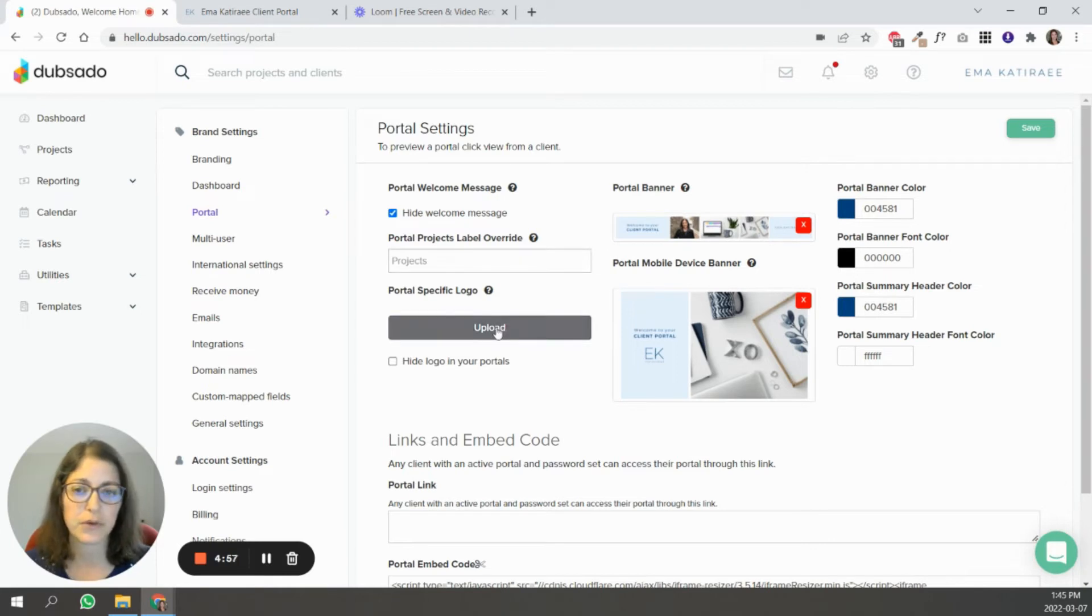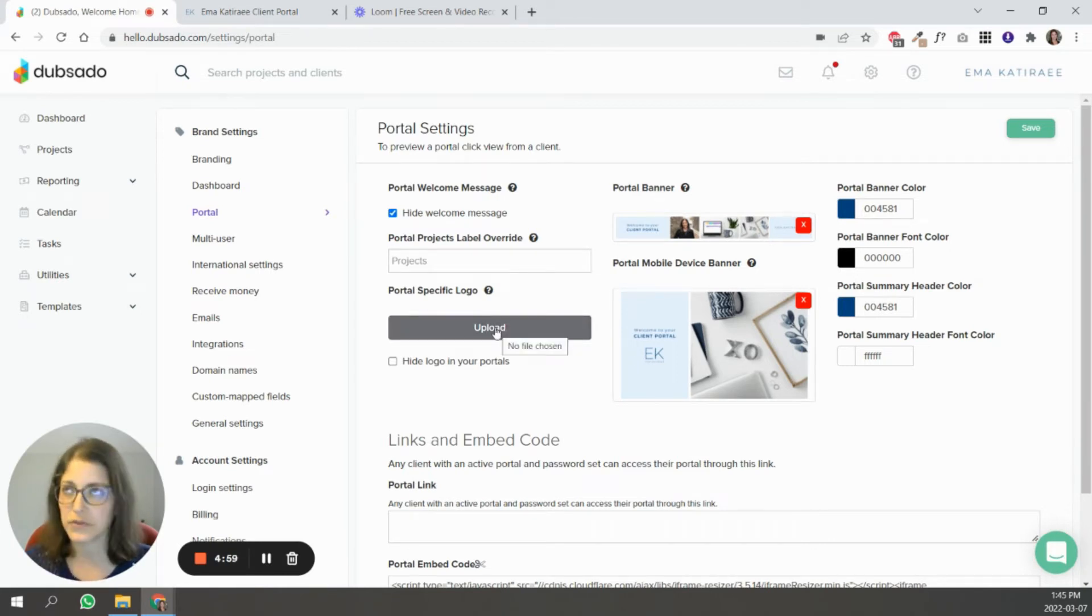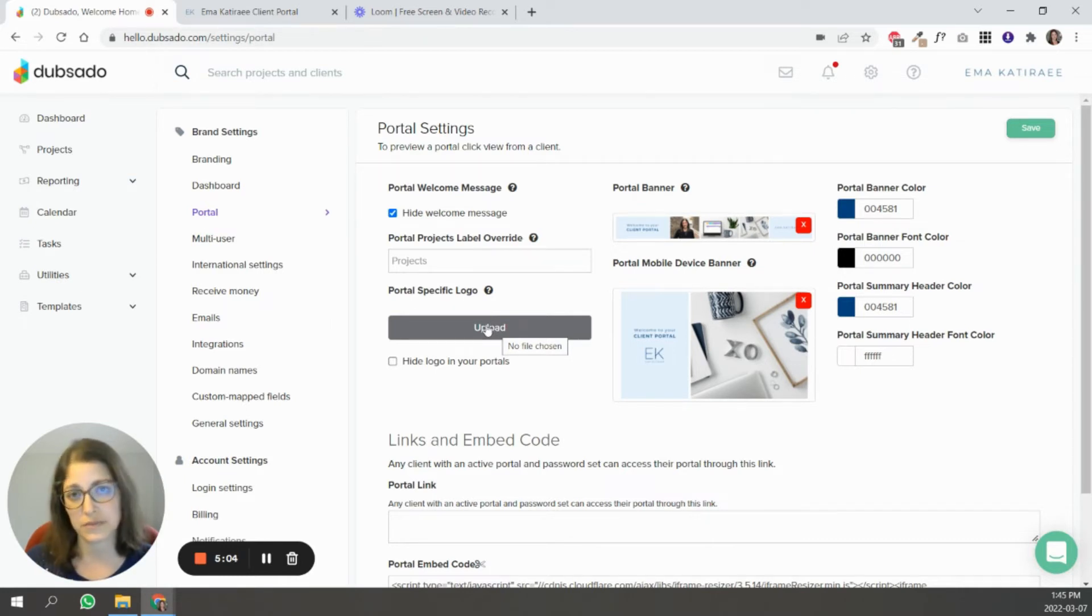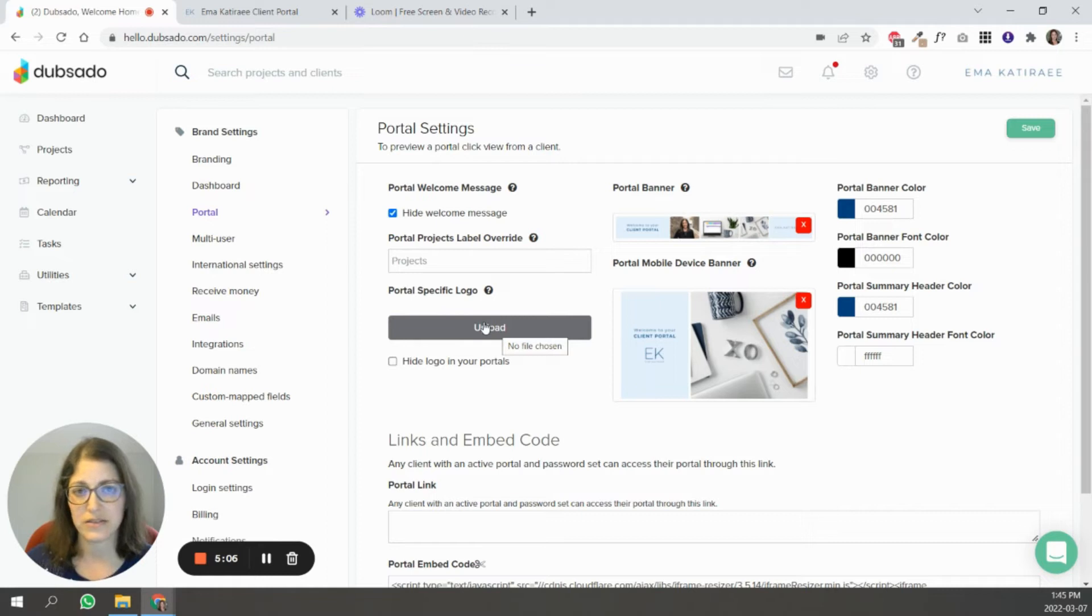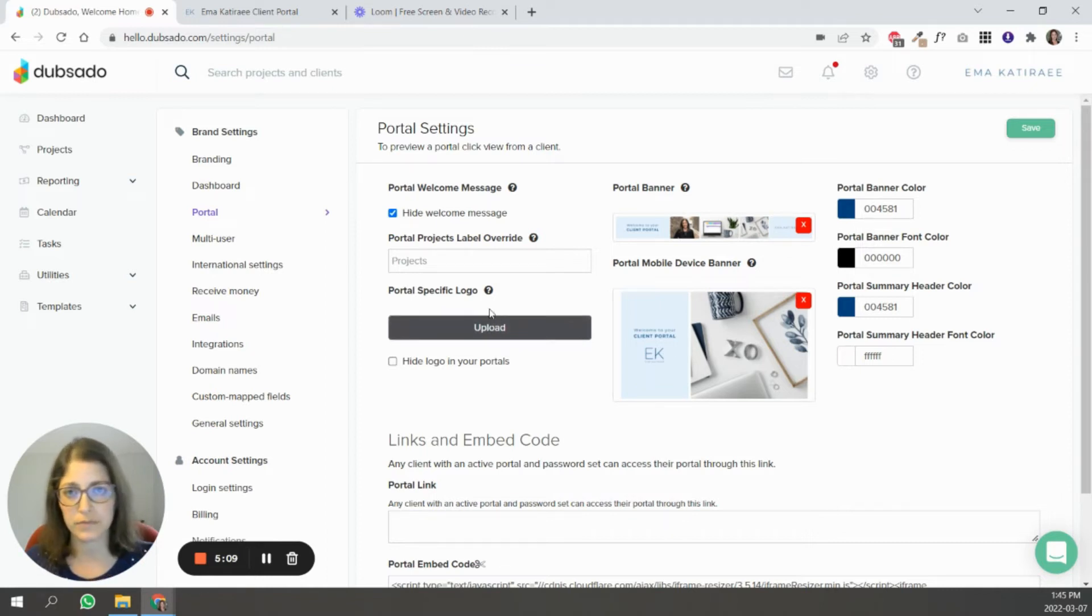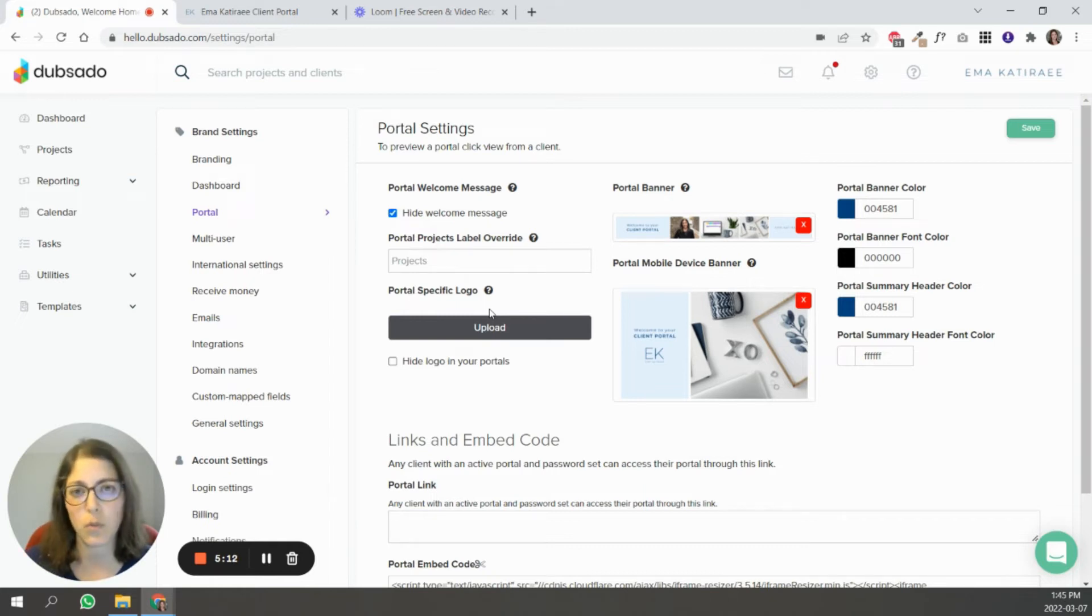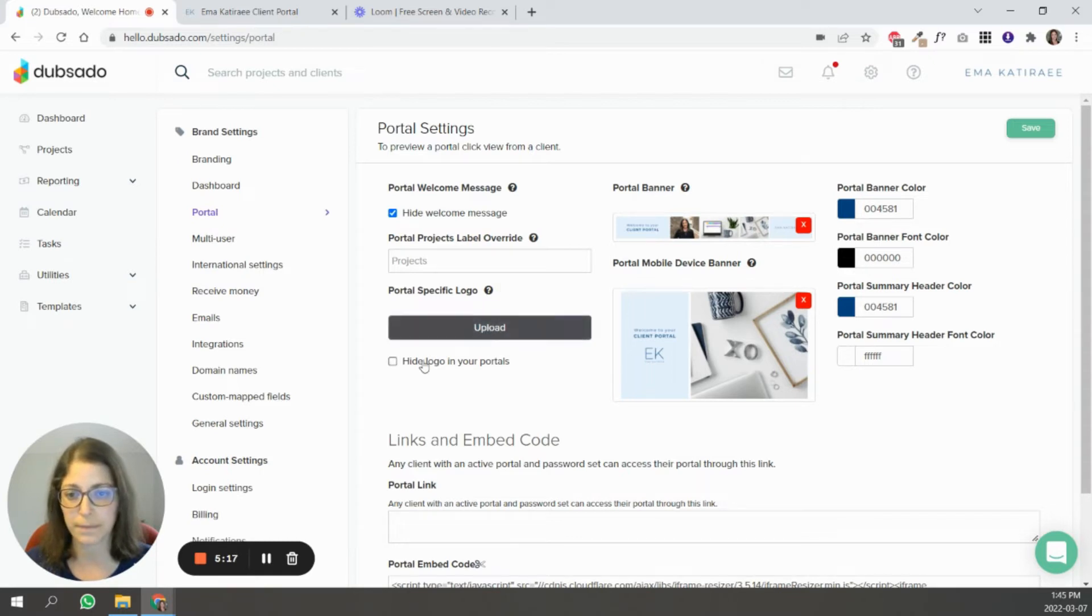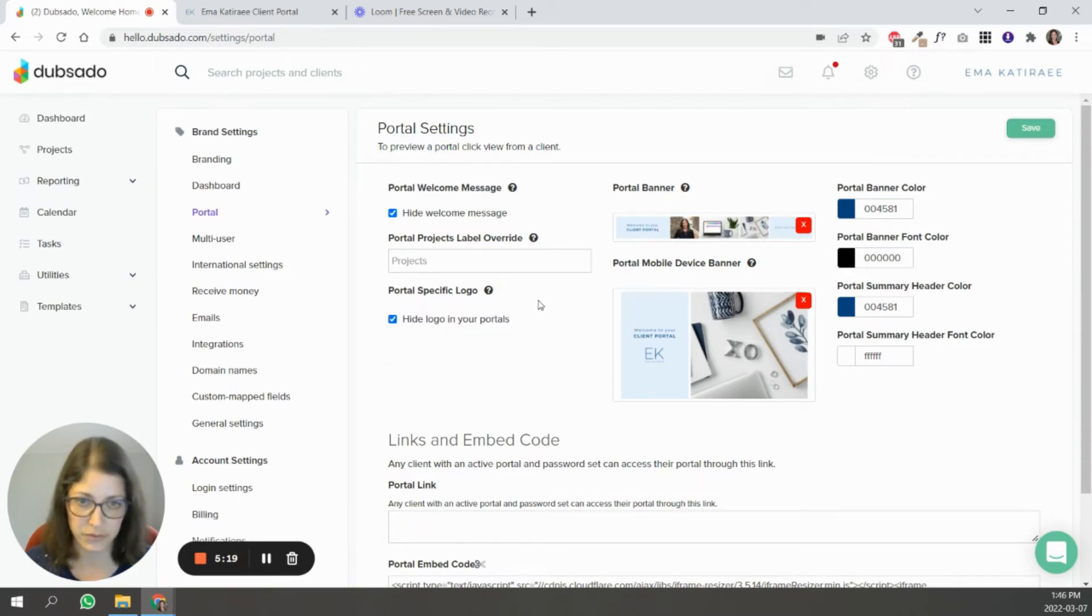You can upload a portal-specific logo, so if you want a different variation of your logo to appear, or if the logo that Dubsado has is a darker color, and then your banner is also dark, so you want to upload a white version of your logo so there's enough contrast so it's visible, you would do that over here. Or you can hide it all together, which is what I've done.